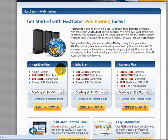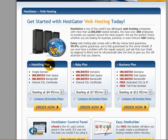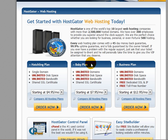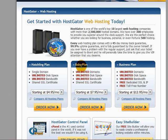We've clicked on that and come to this page, and you can see in the middle of this page that we've got three plans: hatchling plan, baby plan, and business plan. We're not going to look at the business plan for now — that's far too much for what we need at this stage. We're just going to quickly concentrate on the hatchling and the baby plan.